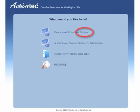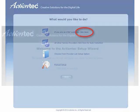Click on if you are an AT&T customer, click here. The welcome screen appears. Click Next.